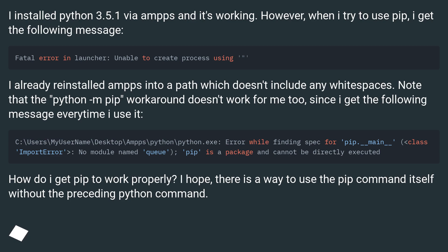How do I get pip to work properly? I hope there is a way to use the pip command itself without the preceding Python command.